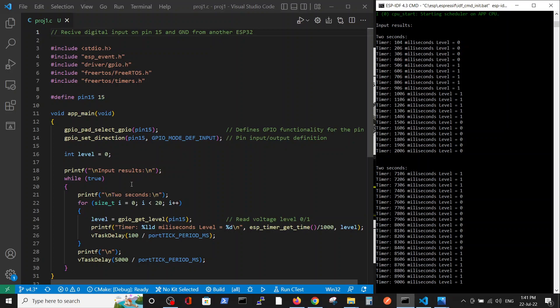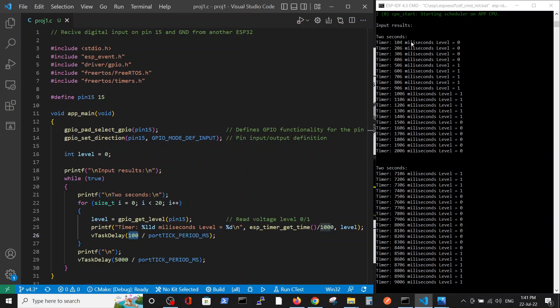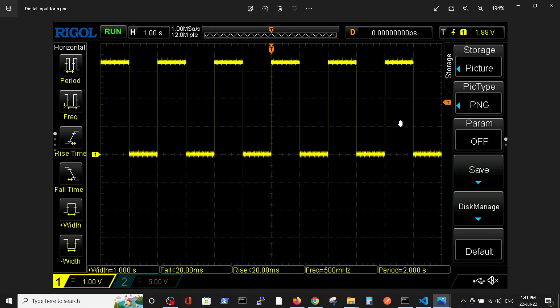After it, we will print chunks of 2 seconds of input results, and wait 5 seconds between the chunks. Each loop is running for 20 repetitions with 100 millisecond delay, so we have 20 readings with 100ms delay. We expect to receive 10 readings with 1 and 10 readings with 0.